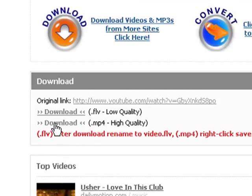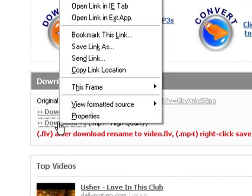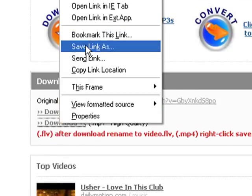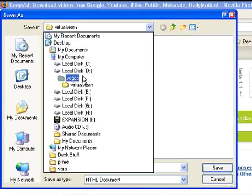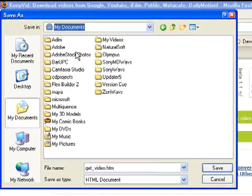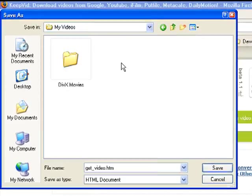So to download, all we do is right-click on the word download, then come up to save link as and click with the left mouse button. We'll put it into My Videos — you put it wherever it is that you would want to have it on your computer. My Videos may be a good spot, or you may have another location.